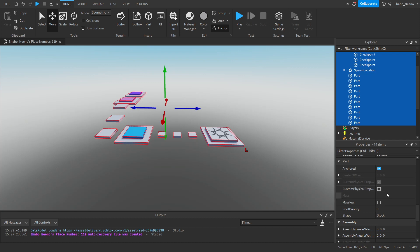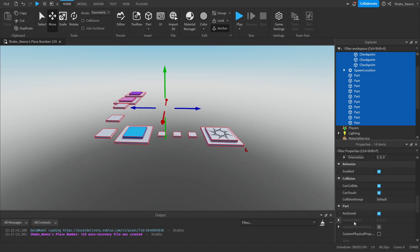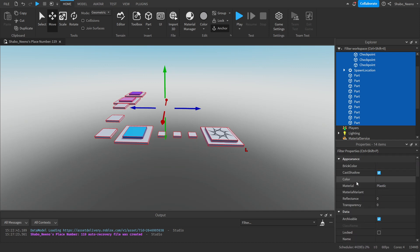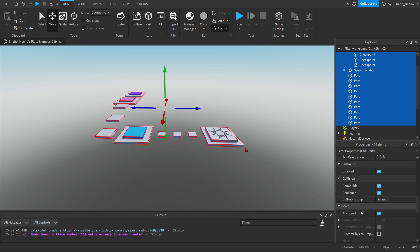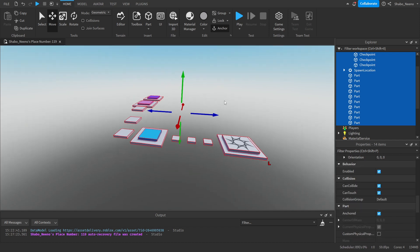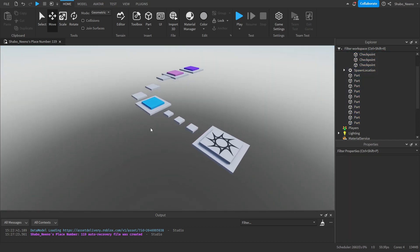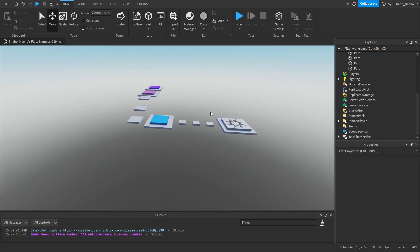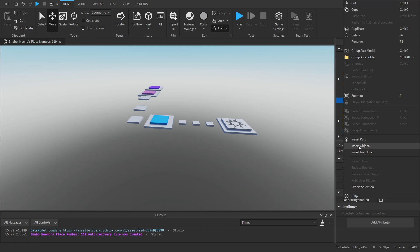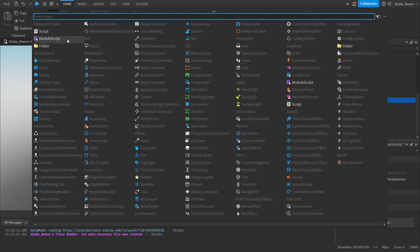You can also see this in Properties. If you go to Properties and scroll down, you should see an Anchored option — make sure that's true when everything is highlighted, and that's how you make sure nothing falls into the void. Now we're going to start scripting. Go to Explorer, right-click ServerScriptService, click Insert Object, and insert a Script.